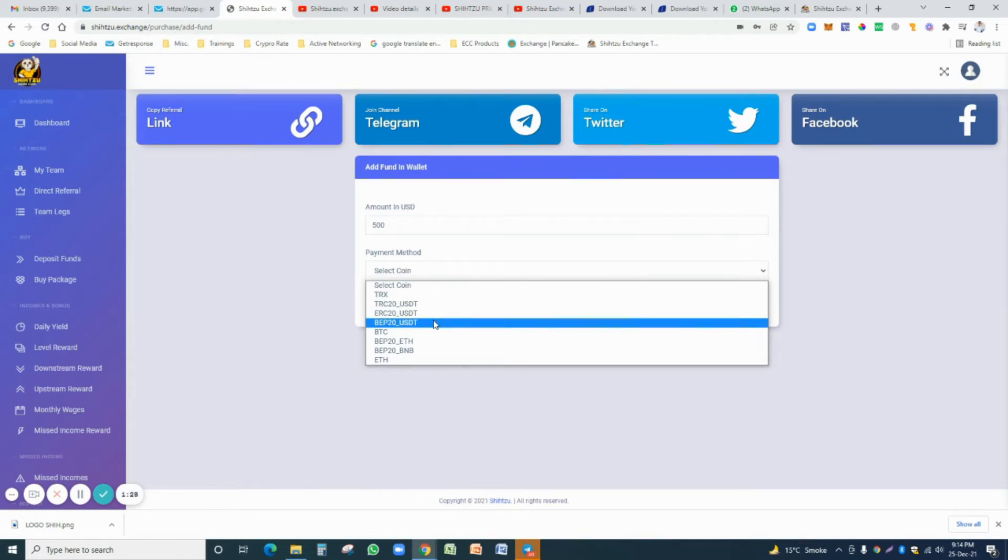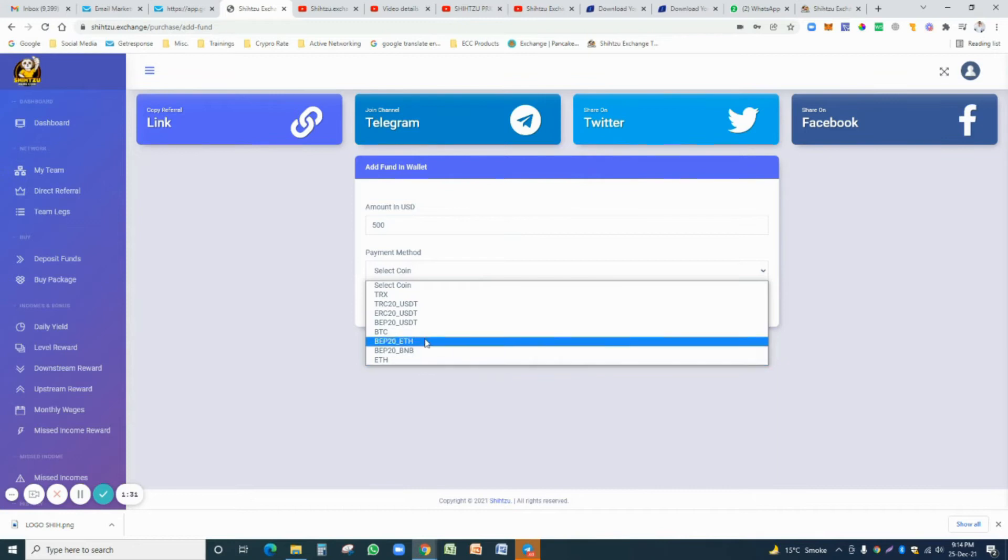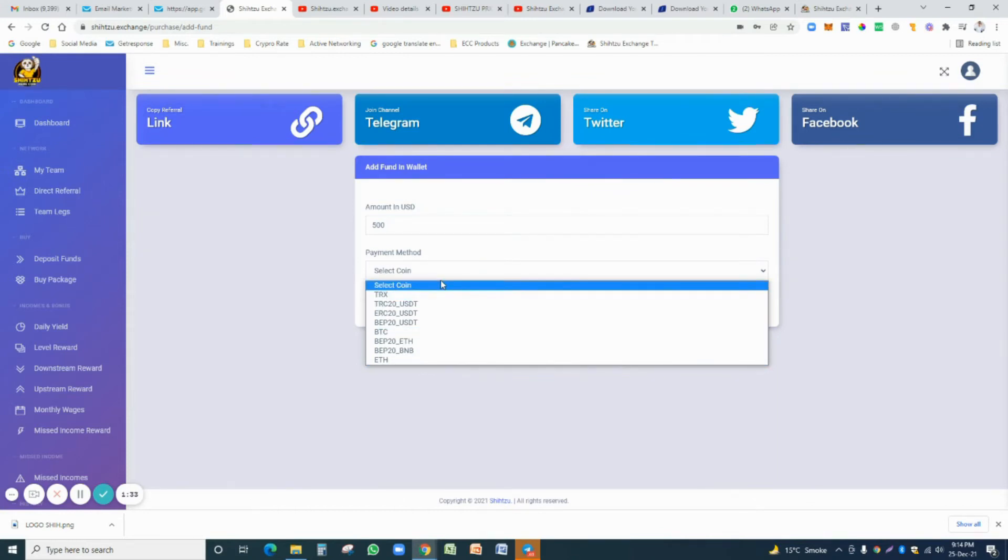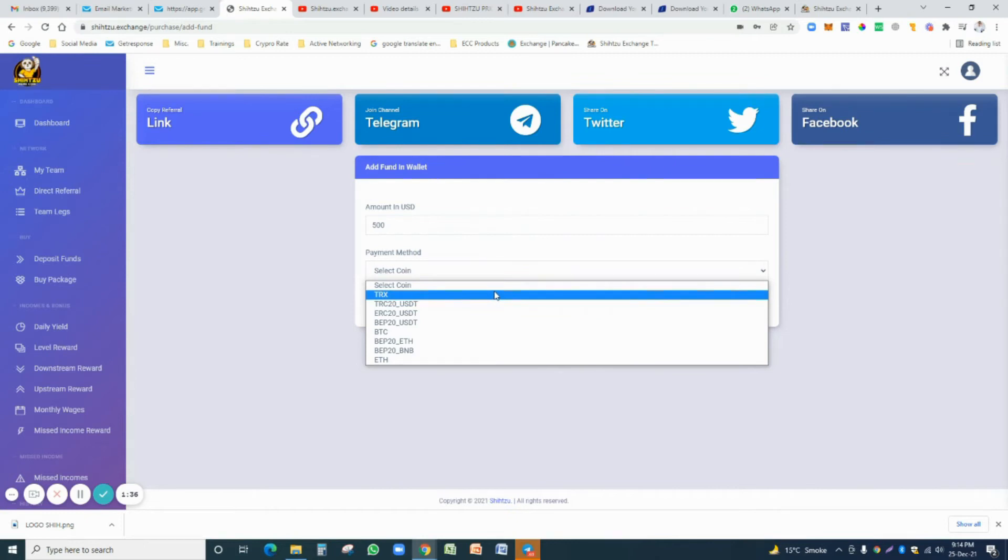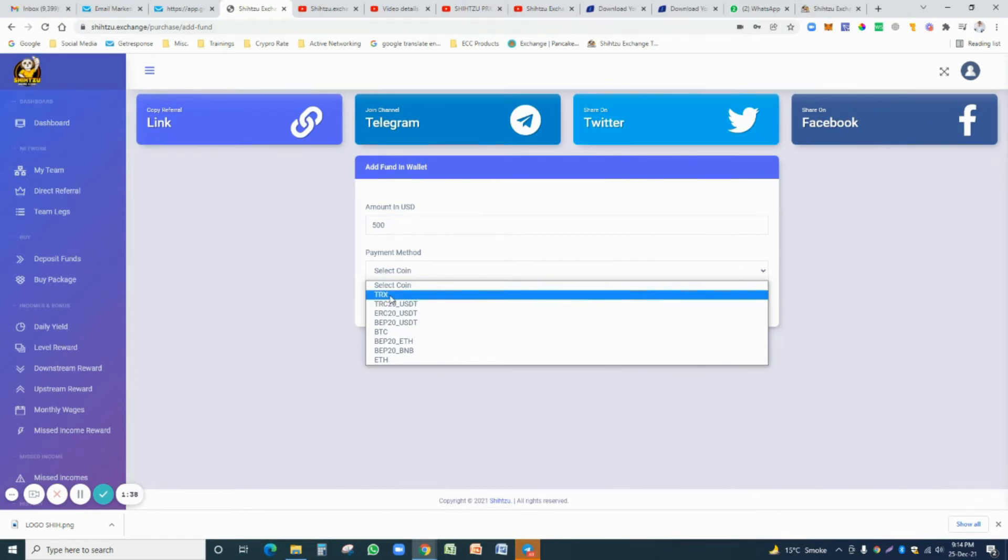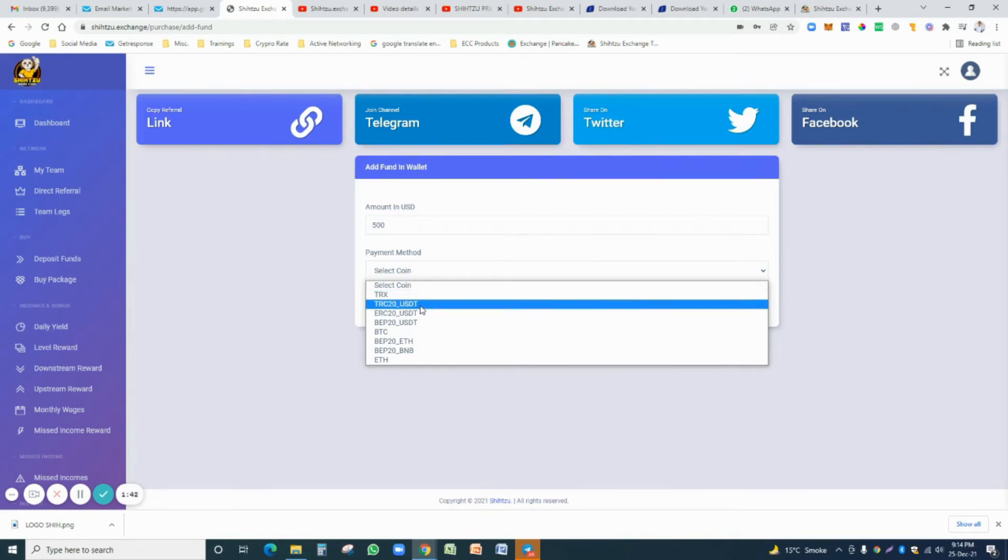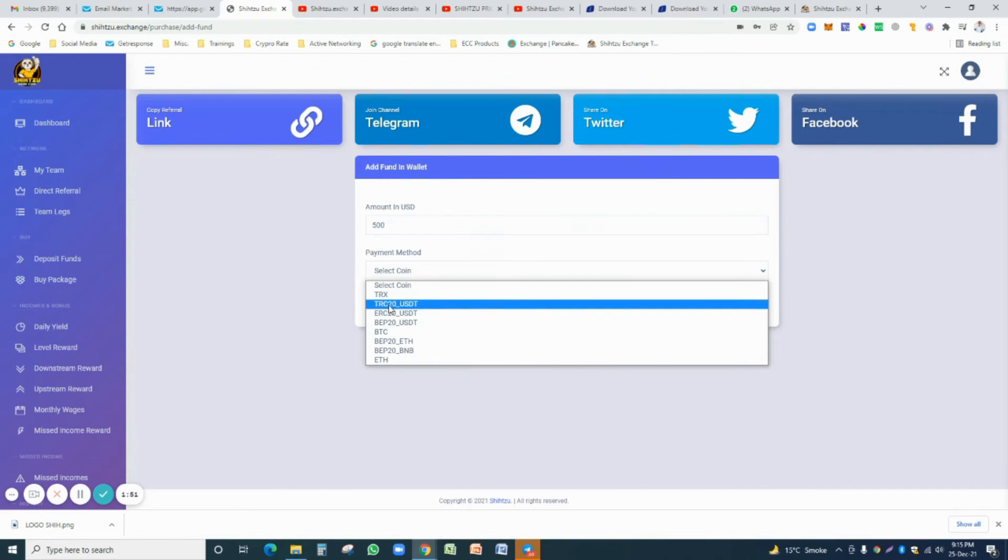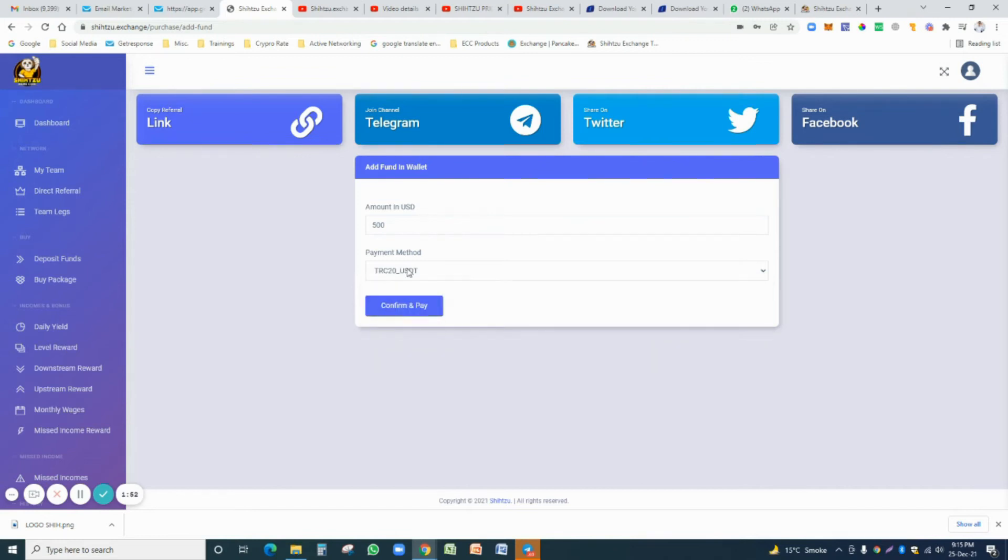You just select what you decide. I recommend you the TRX. The TRX transaction fee is very low, or I just recommend you TRC-20 USDT. First two options, transaction fees is very low. For example, we are just selecting the TRC-20 USDT and confirm and pay.